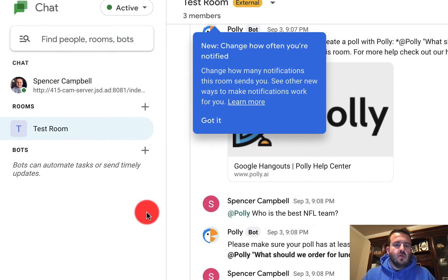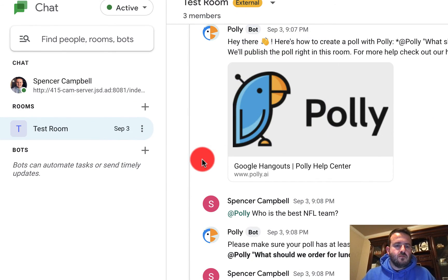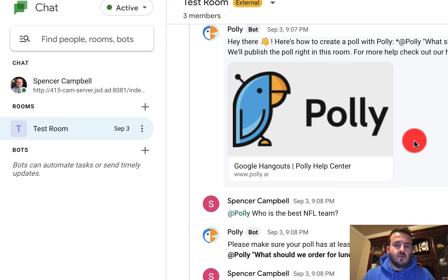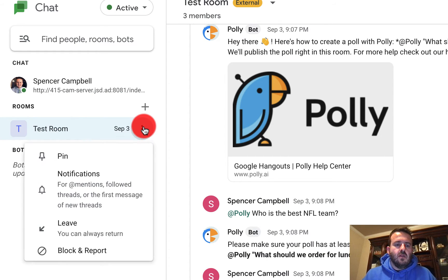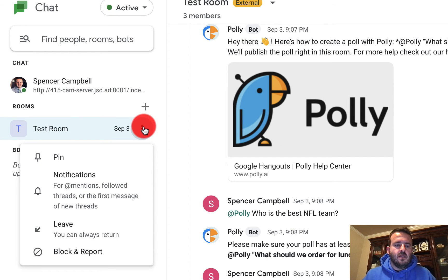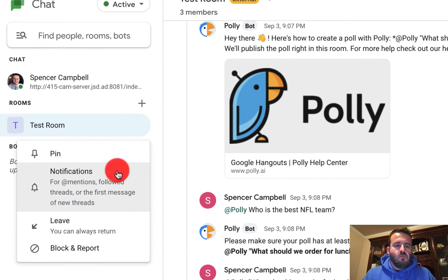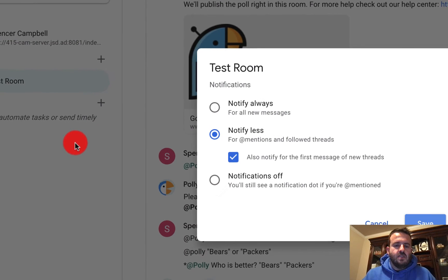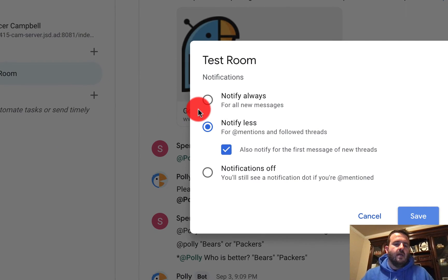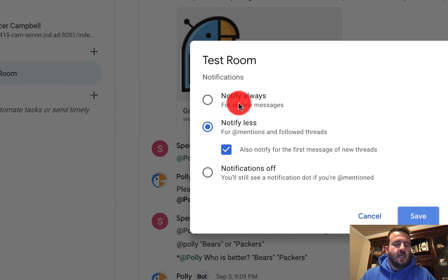Essentially what that looks like is when you jump into a test room here, you can click on the three dots and you'll see that you have notifications. When I click on that, I have three options.